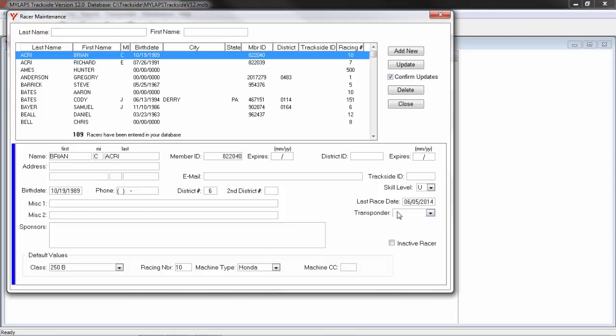Here, to set a default value for this racer, I can put in his transponder number. Then, the next time this racer is signed up, it will remember this transponder number.